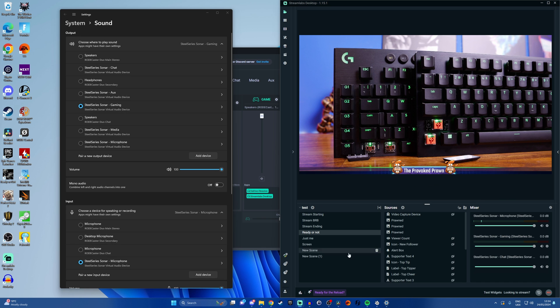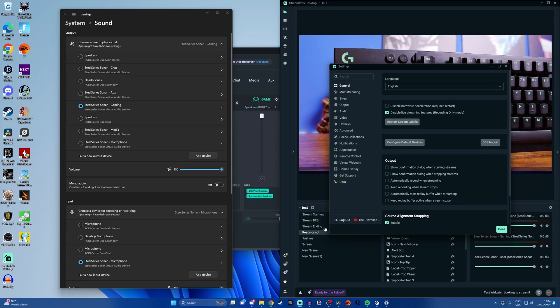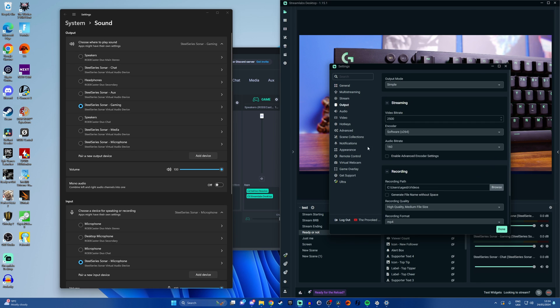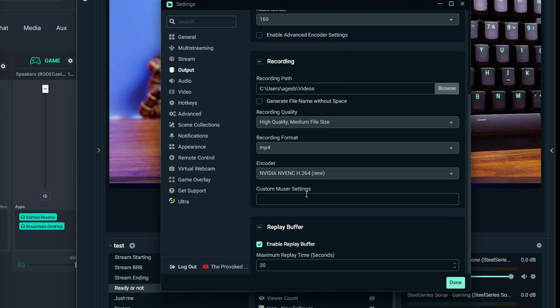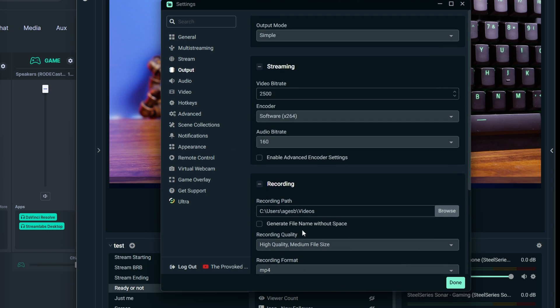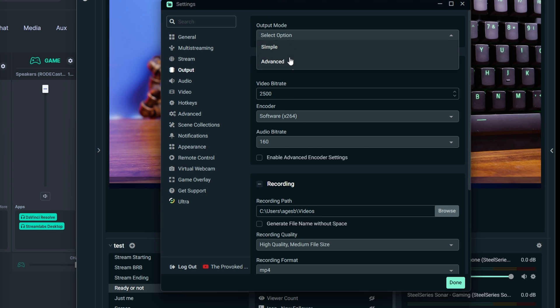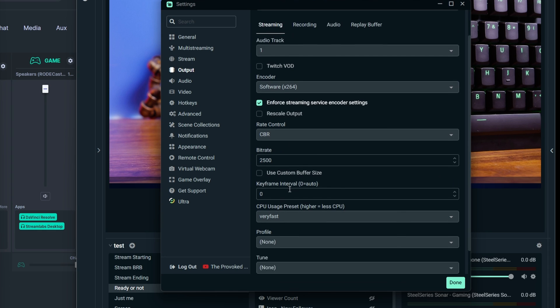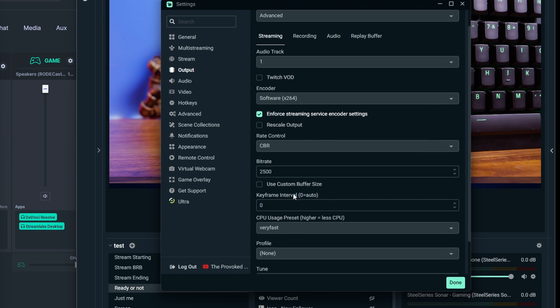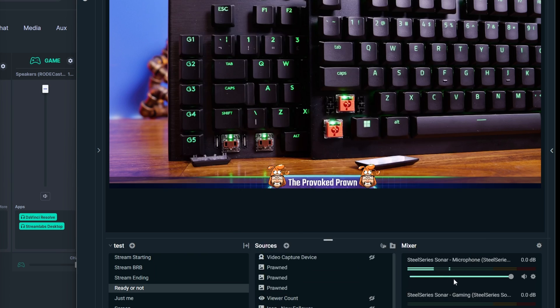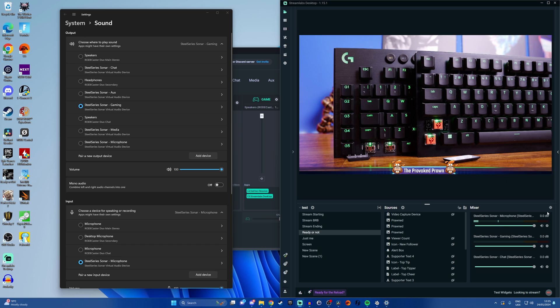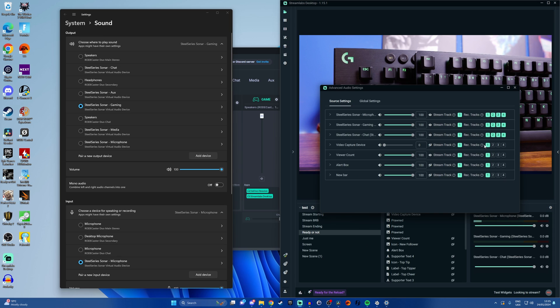And then we basically have to repeat the same steps that I showed you earlier in OBS or in Streamlabs OBS. You need to basically go into the output settings. So under the advanced settings we need to find the audio for recording and select multiple tracks. So we're going to select four tracks there. We're going to click on the cog here and then we're going to set it up so that we have those multiple tracks.